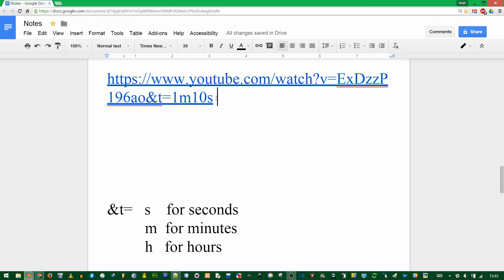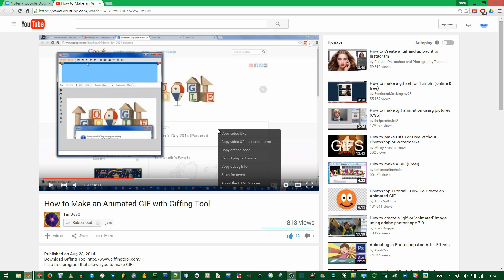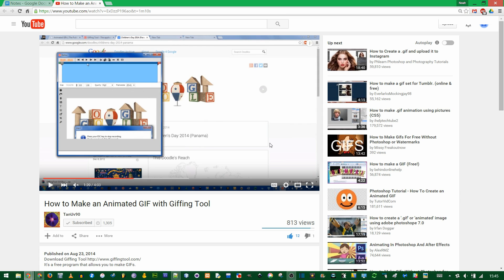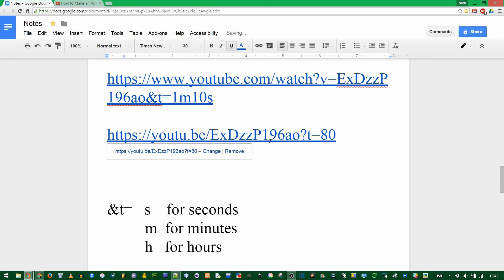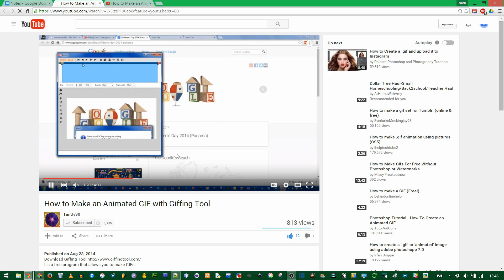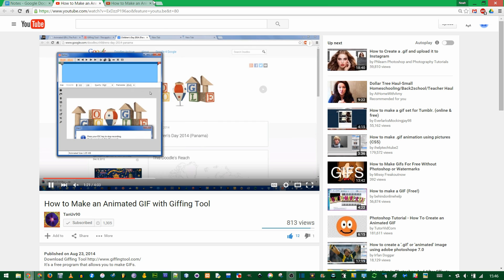Now a shortcut is to right-click and copy video URL at current time. When I paste that, it's the shorter URL and t=80, because it's only dealing with seconds for this. It does get you to the same time, 1:20, but the right-click shortcut does not use the minutes and hours shortcut.